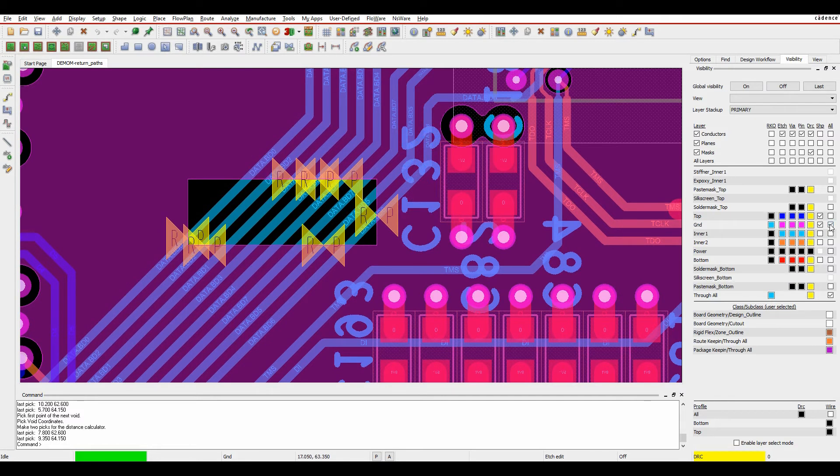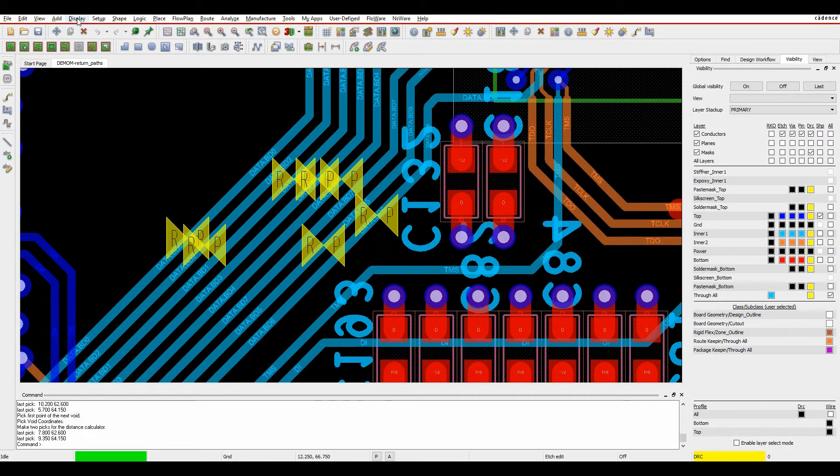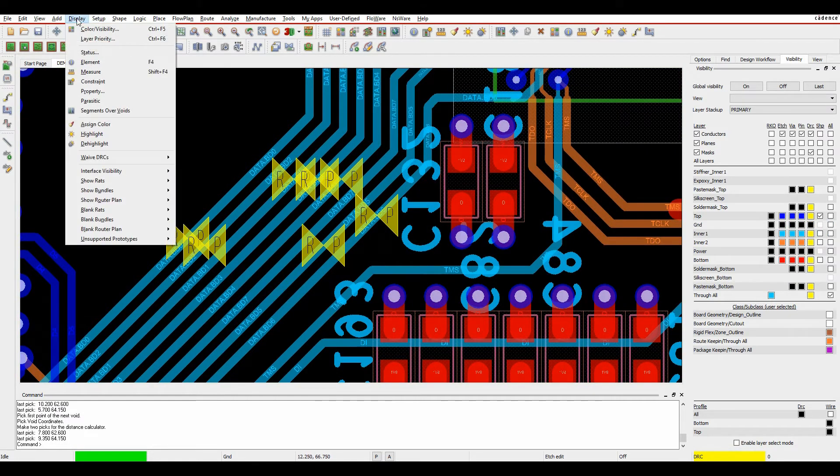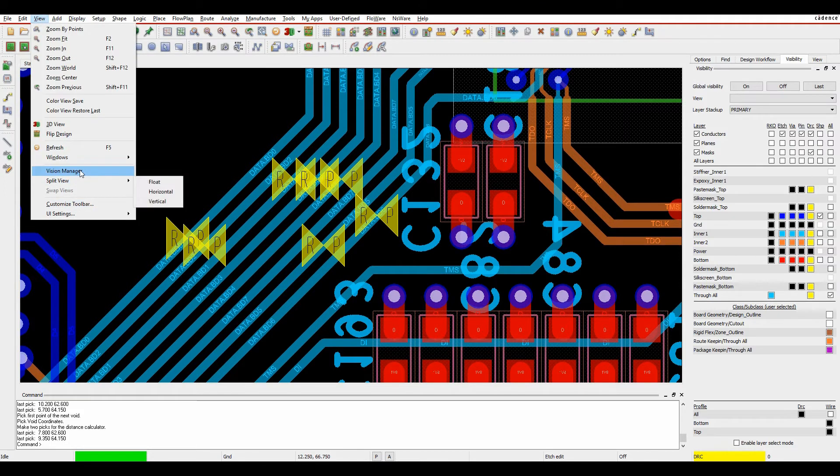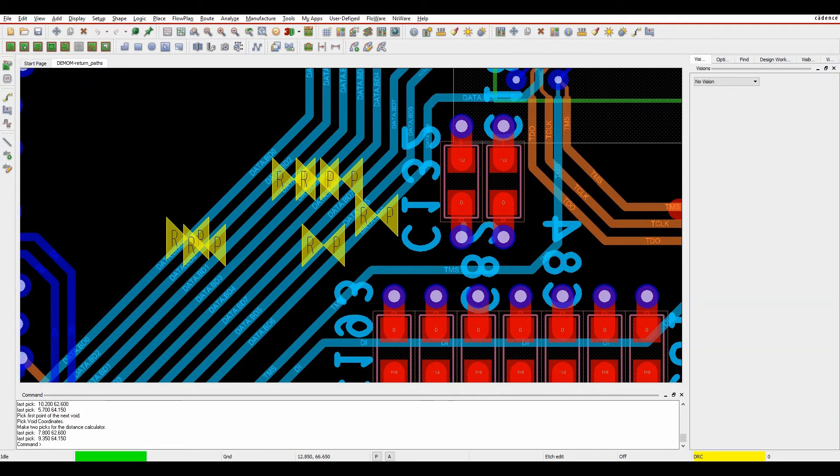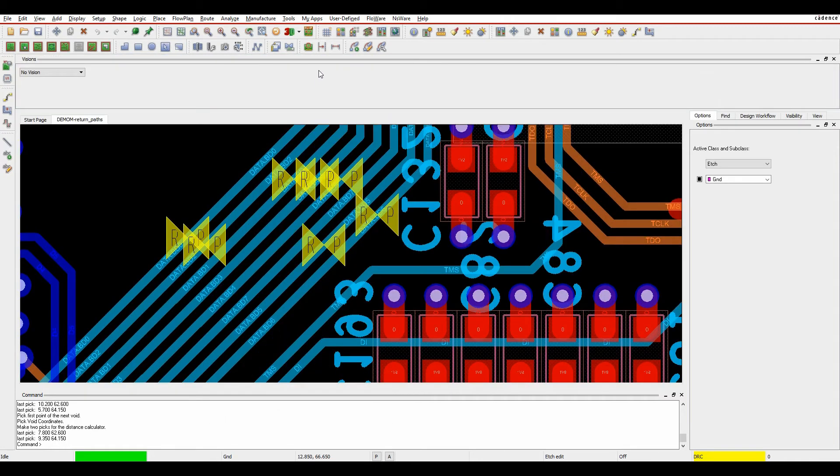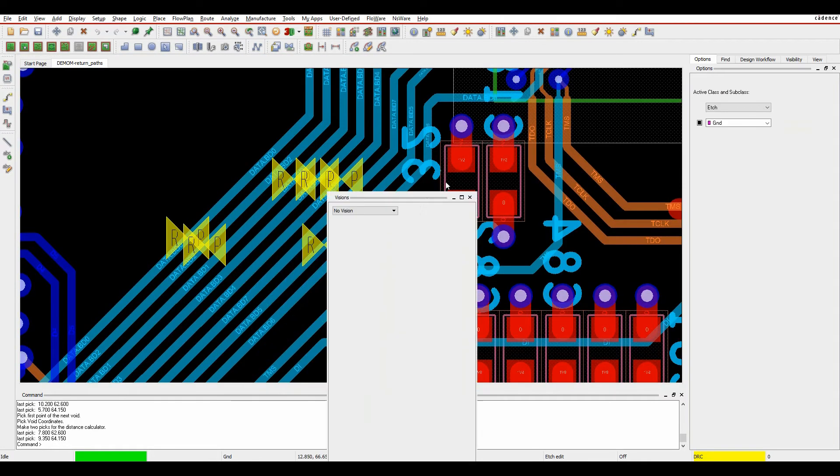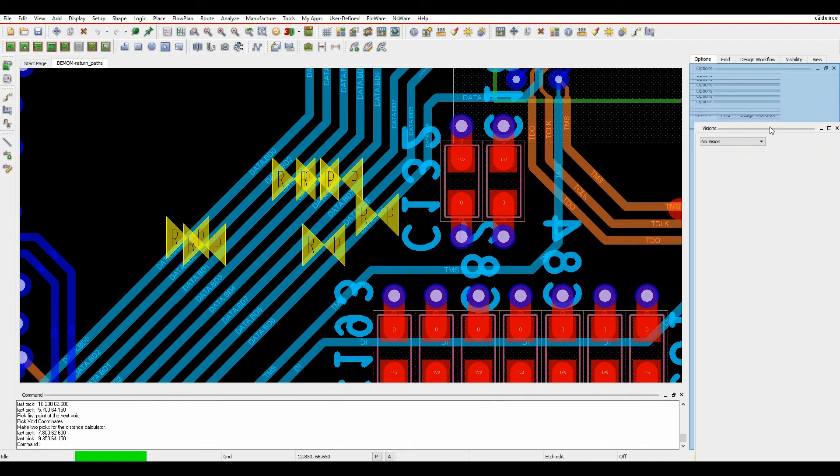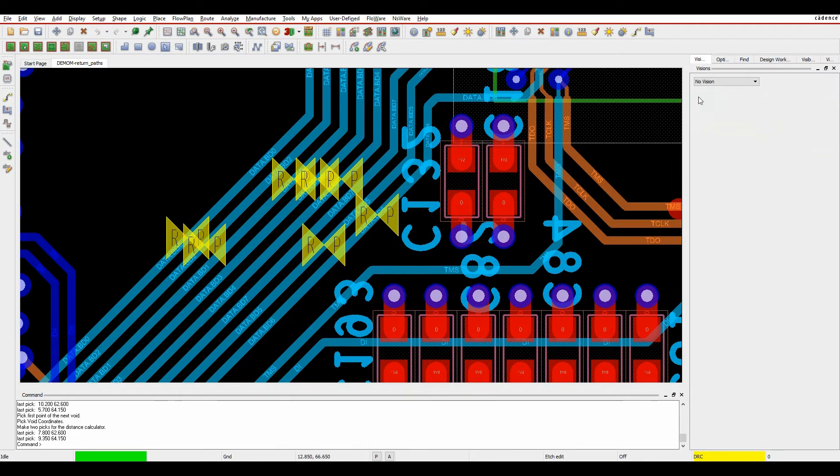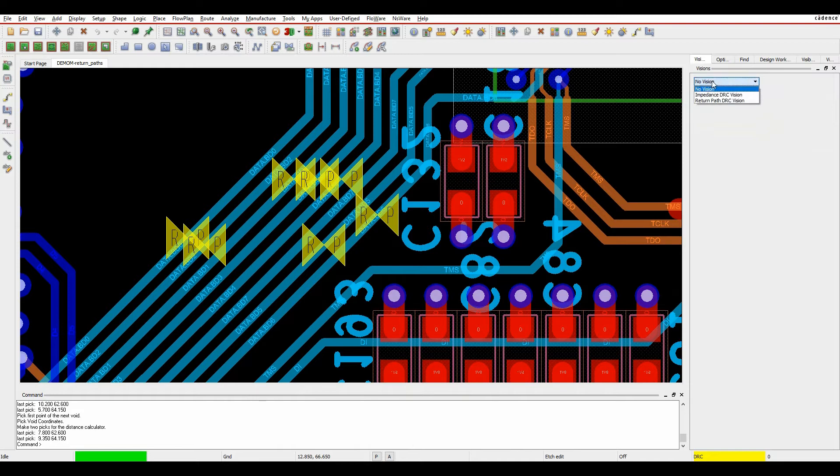But there's also something called the vision manager. If we go to the view menu, there's something called vision manager, which comes up as a new window. You can take these and dock these in any of the locations, so I'm going to dock this over to the right.